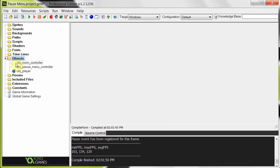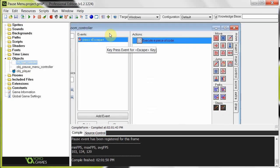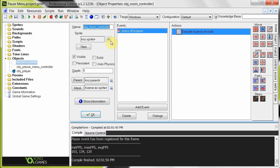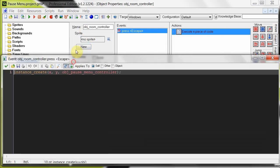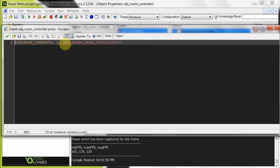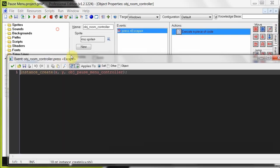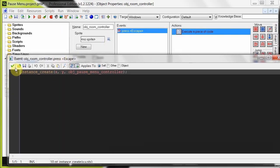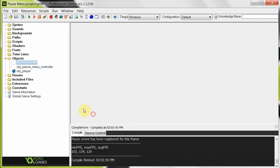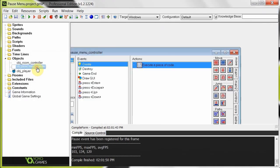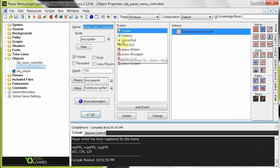So objects. Firstly, room controller. This you put in every room that you want to be able to pause. And it simply just creates the object pause menu controller. And I'll tell you why you have to have an object just to do that on its own in a second. So it creates object pause menu controller.